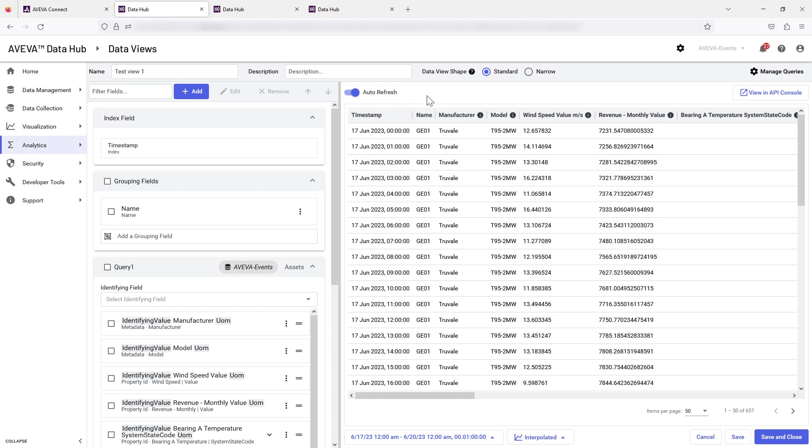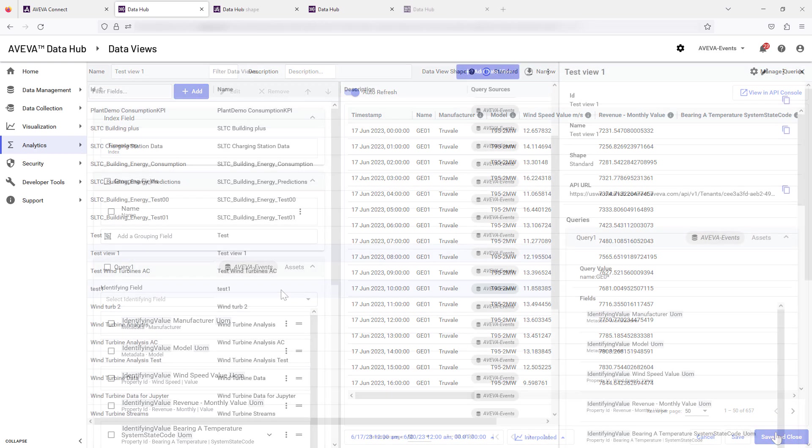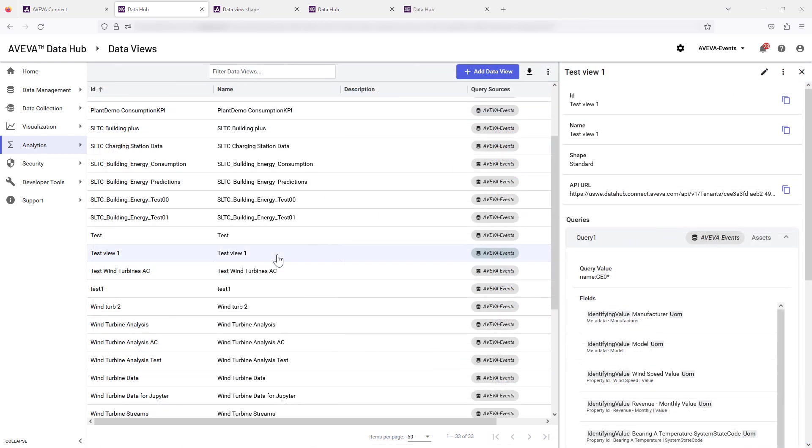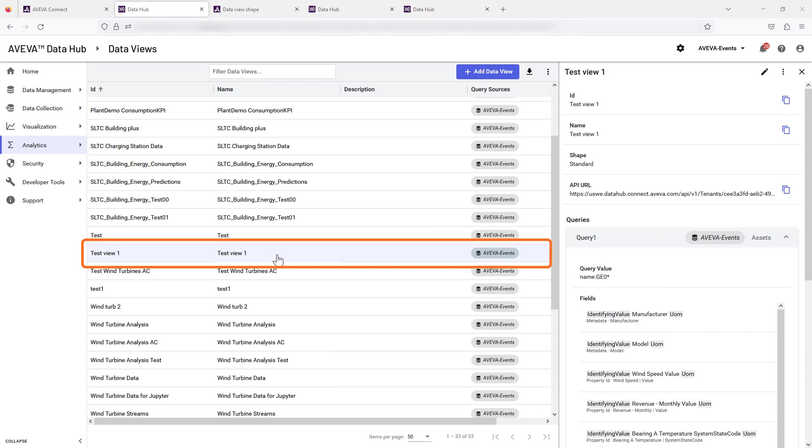When you have finished editing all aspects of your data view, select Save and Close to finish. Your new data view has now been created.